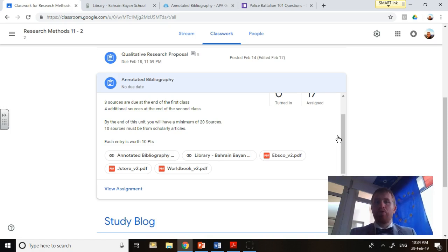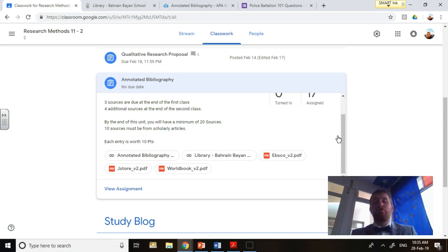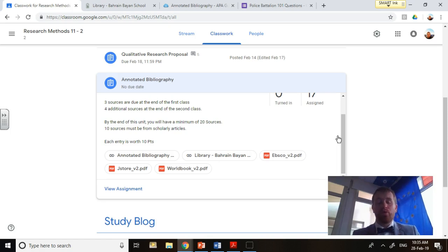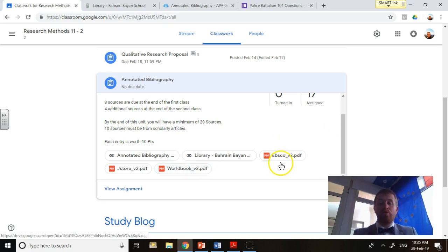It's going to be about three to four weeks we'll be working on this. By the end of today, I need at least three sources done. By the end of class tomorrow, you need at least four more sources done, bringing it to a grand total of seven sources.